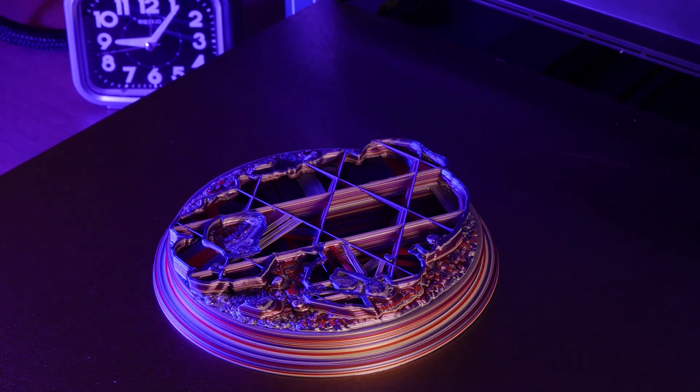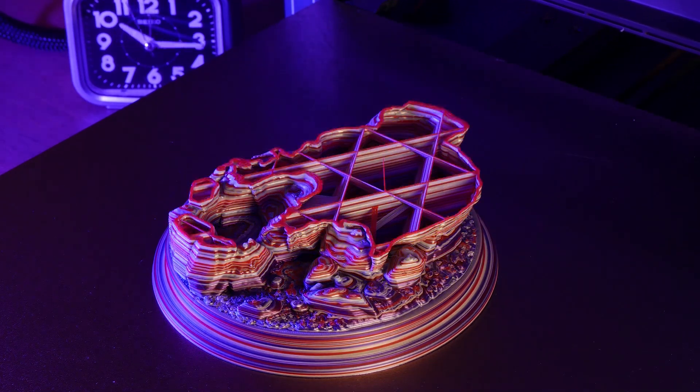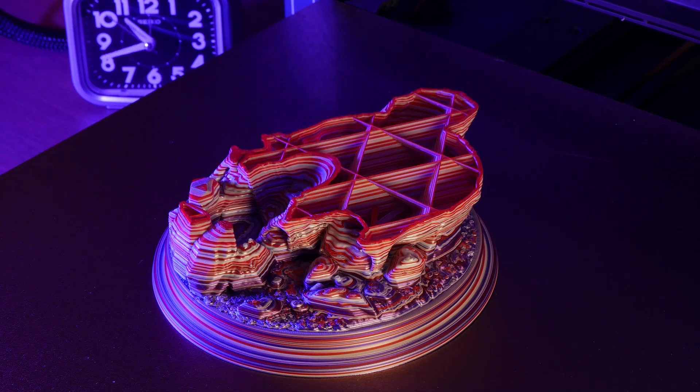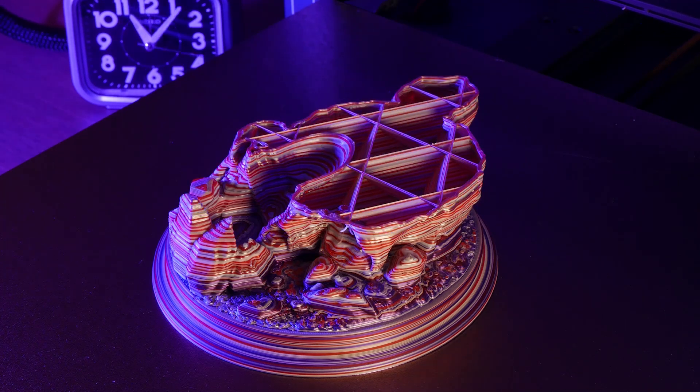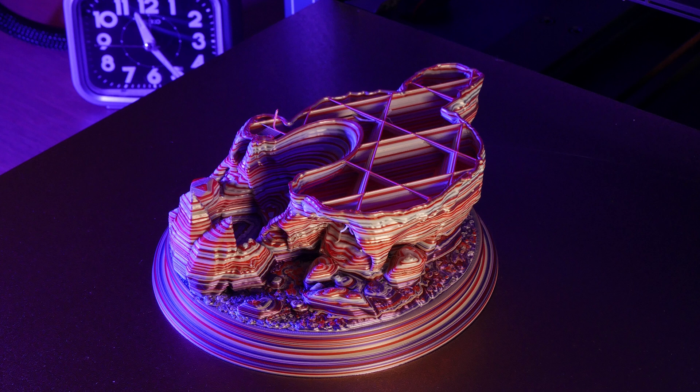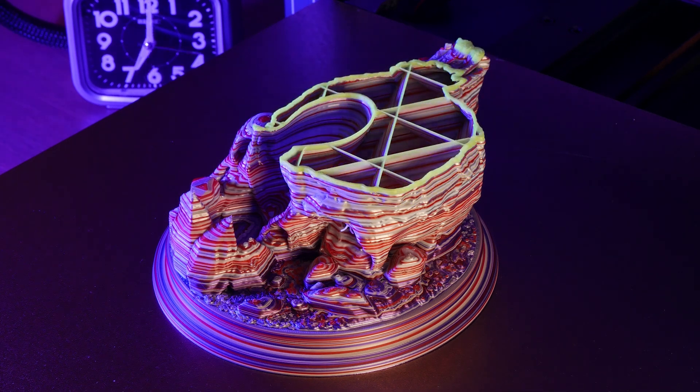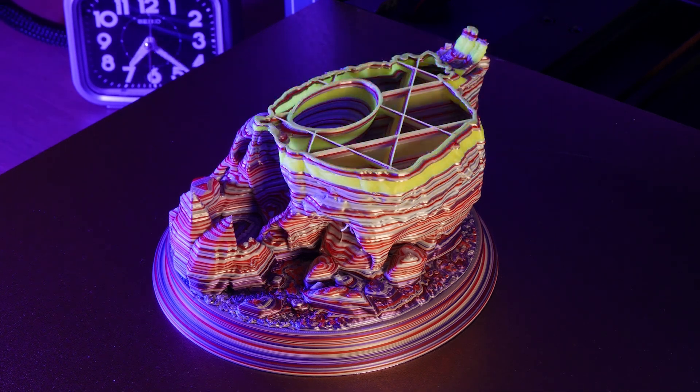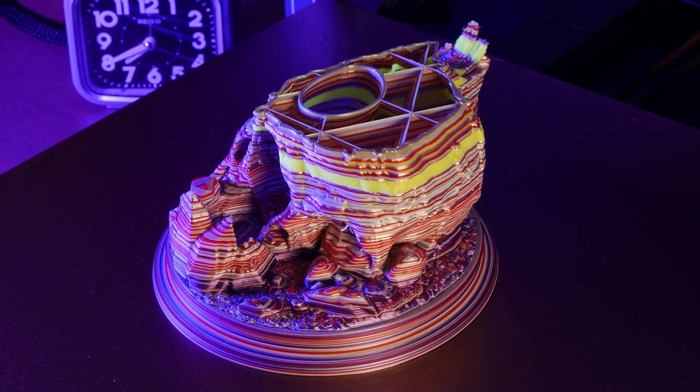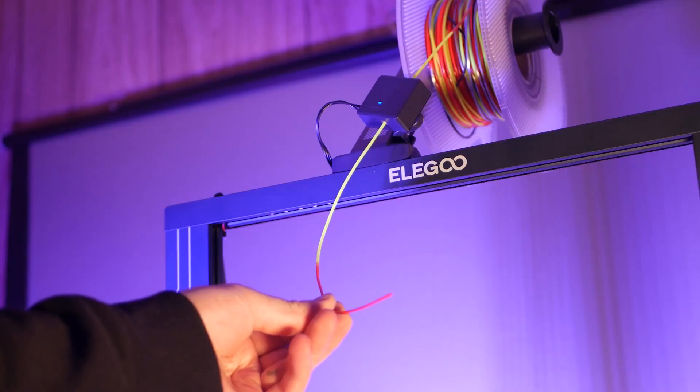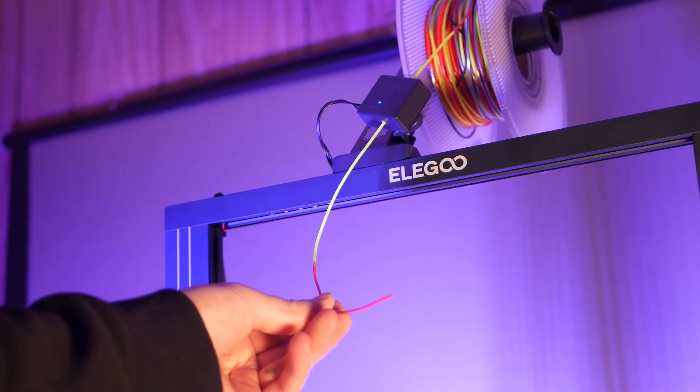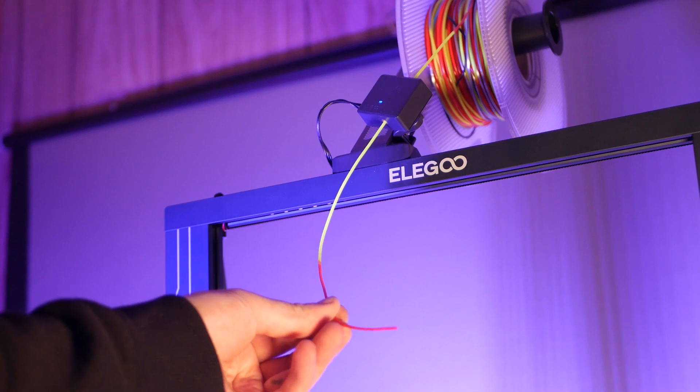This seemed to be going well until I noticed a filament run out error. The filament had broken at one of my welds, so I reloaded the filament back into the extruder and resumed the print. I checked again and the filament had broken between the filament run out sensor and the extruder causing the machine to continue running.